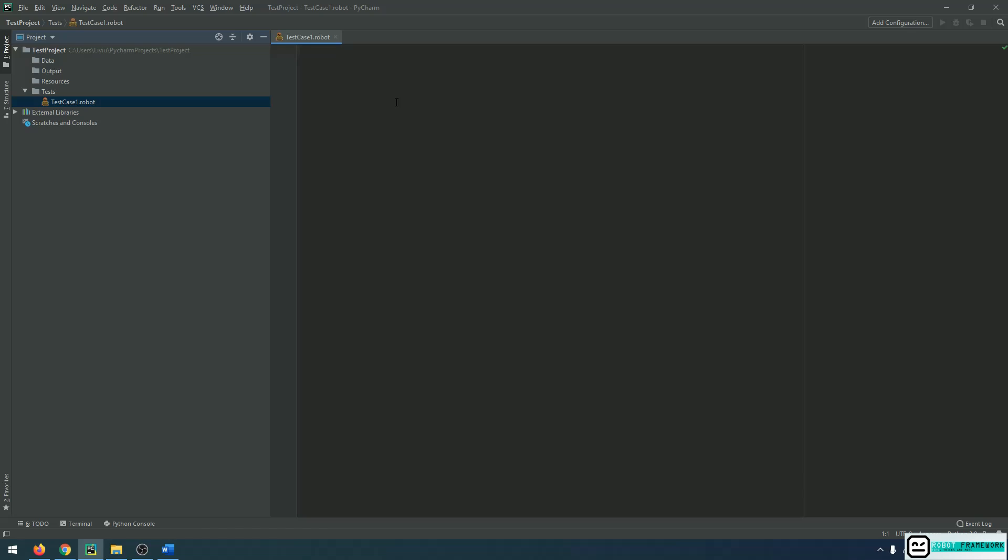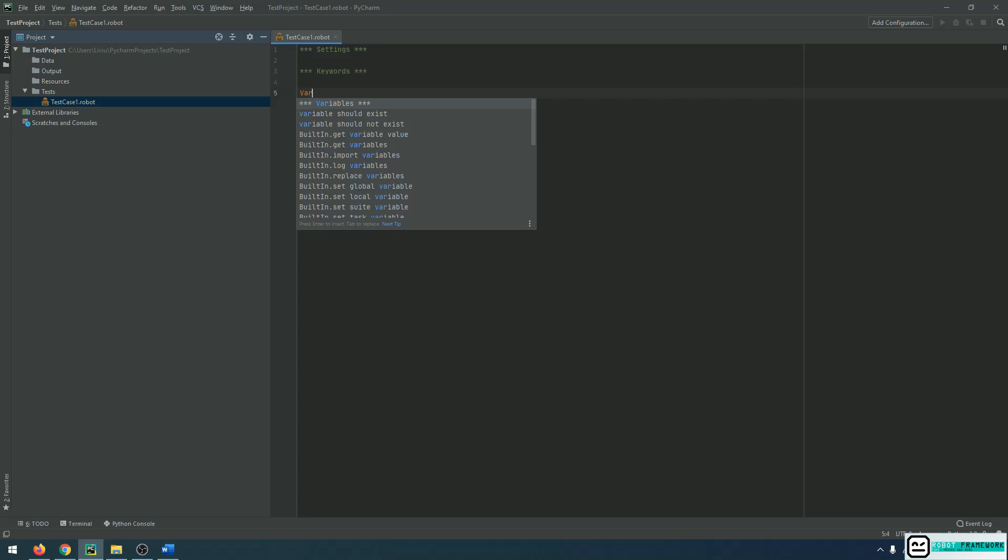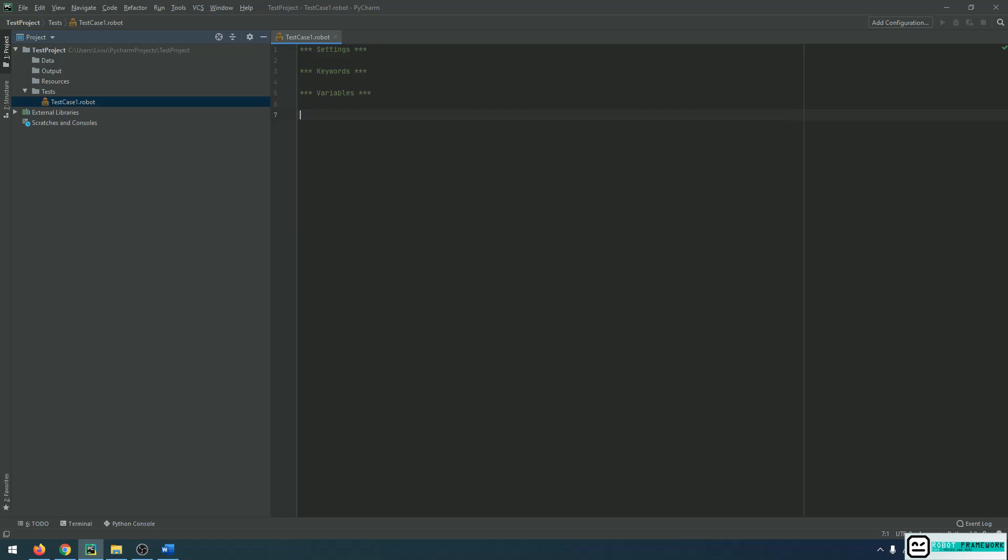Now, a Robot Framework test case can have a maximum of four sections and we will discuss each and every one of them in the following sessions. The first section is the settings section. If I start typing settings, you will see that IntelliBot already provides me with this syntax. And this is the way of writing each section name: three stars followed by a space, the name, and then three stars at the end. The second section is the keyword section. We can also have a variables section and a test cases section.